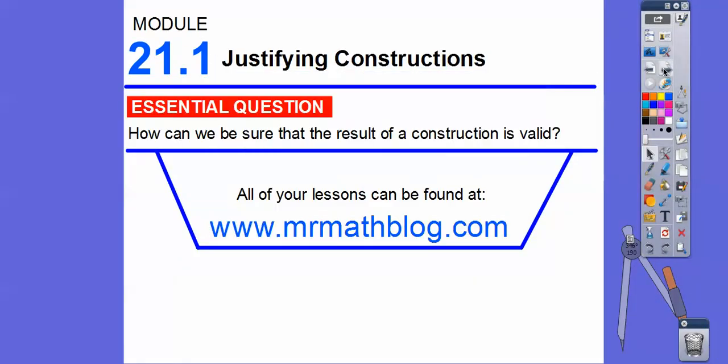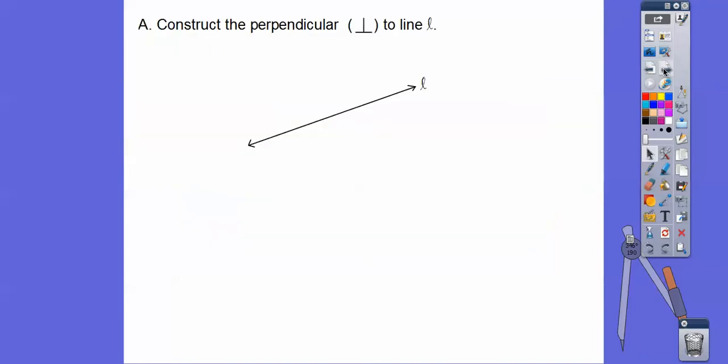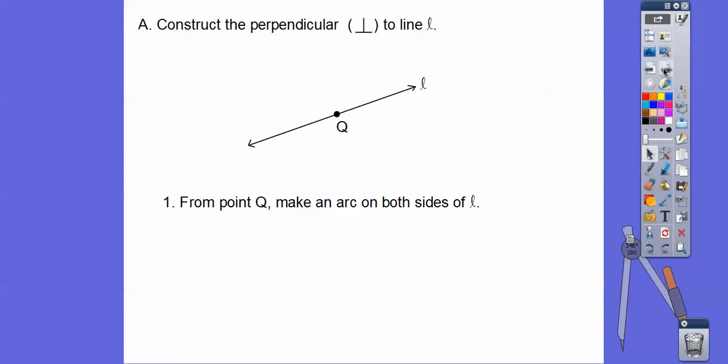So here's our question: how can we be sure that the result of a construction is valid? Let's start off with constructing the perpendicular bisector to line L right there. Here are the steps.